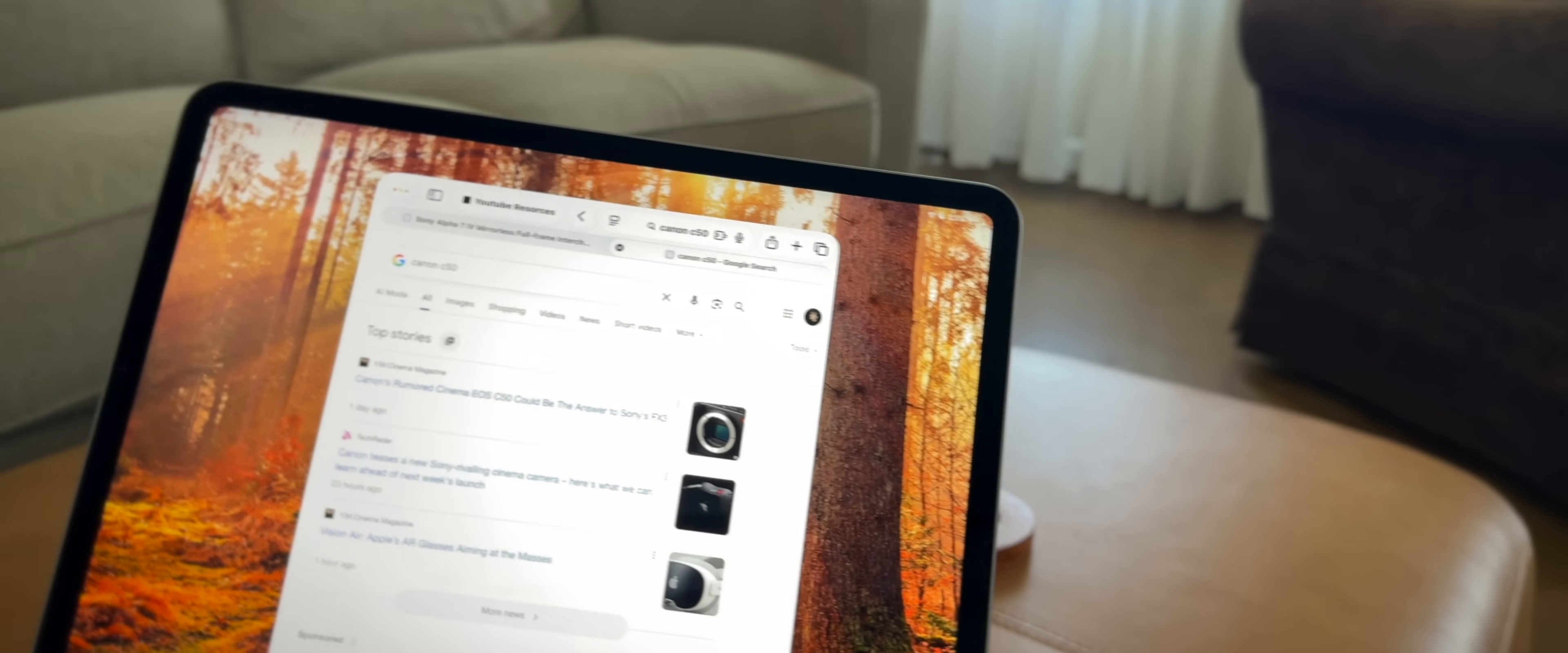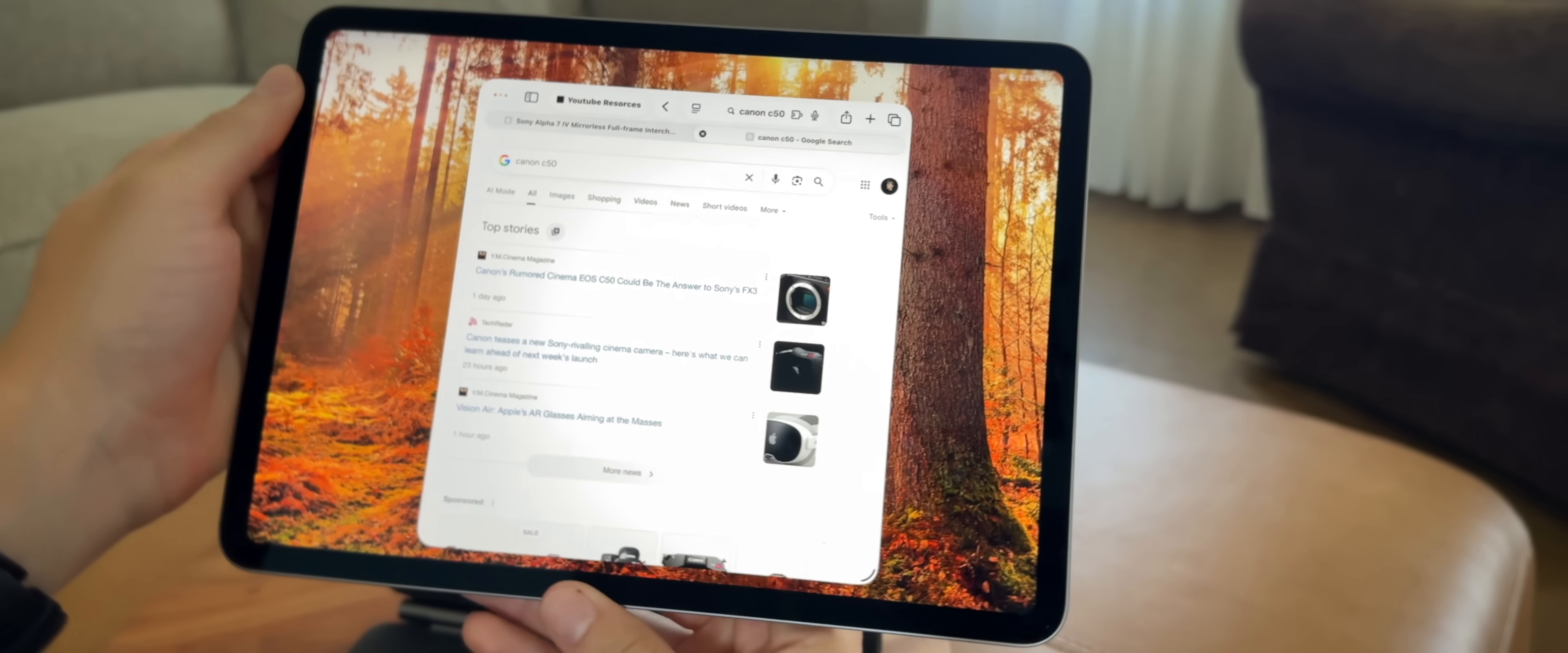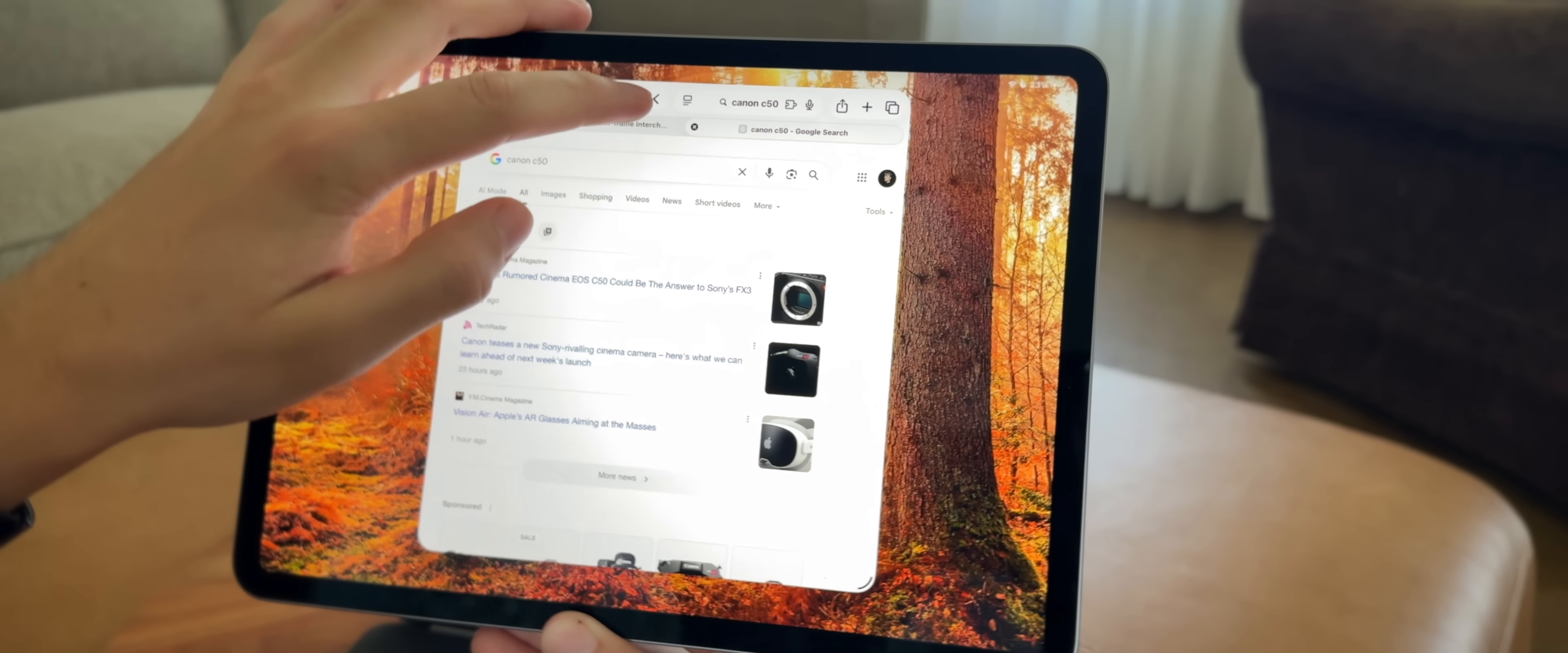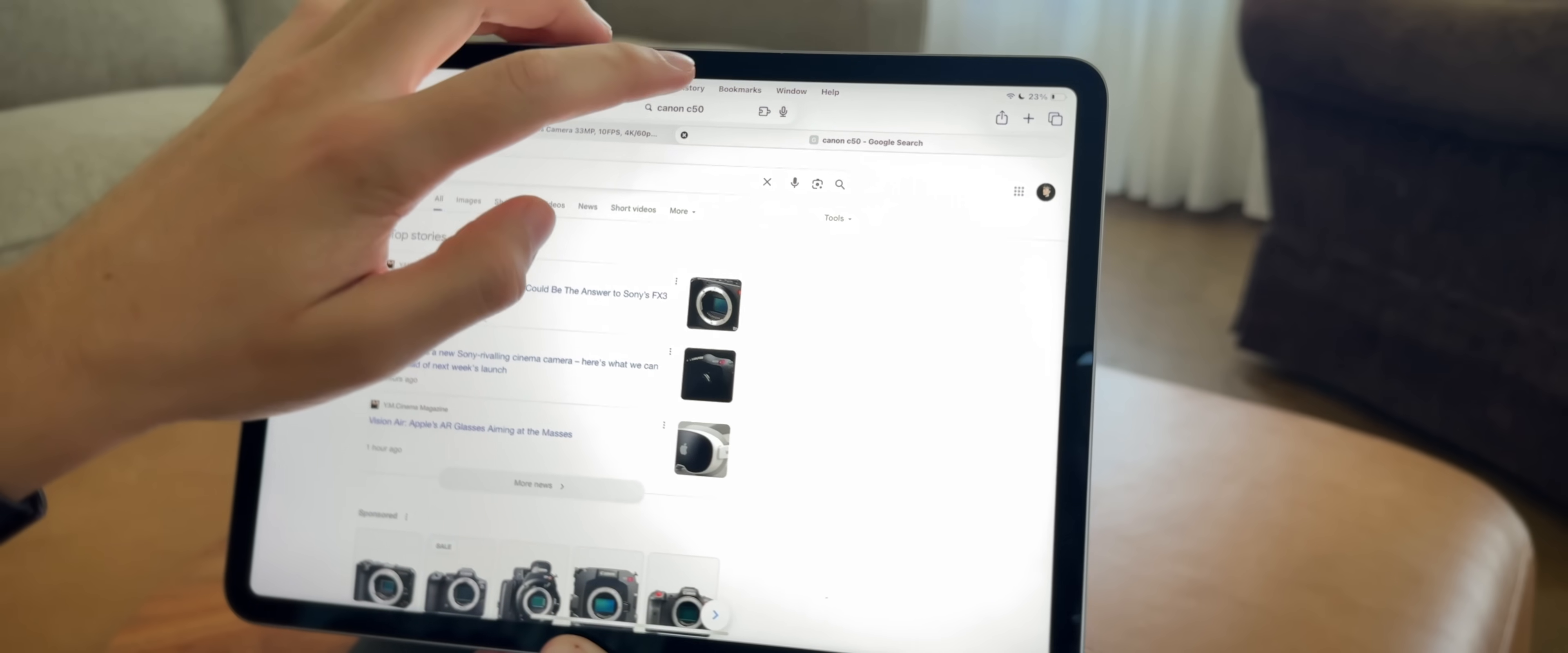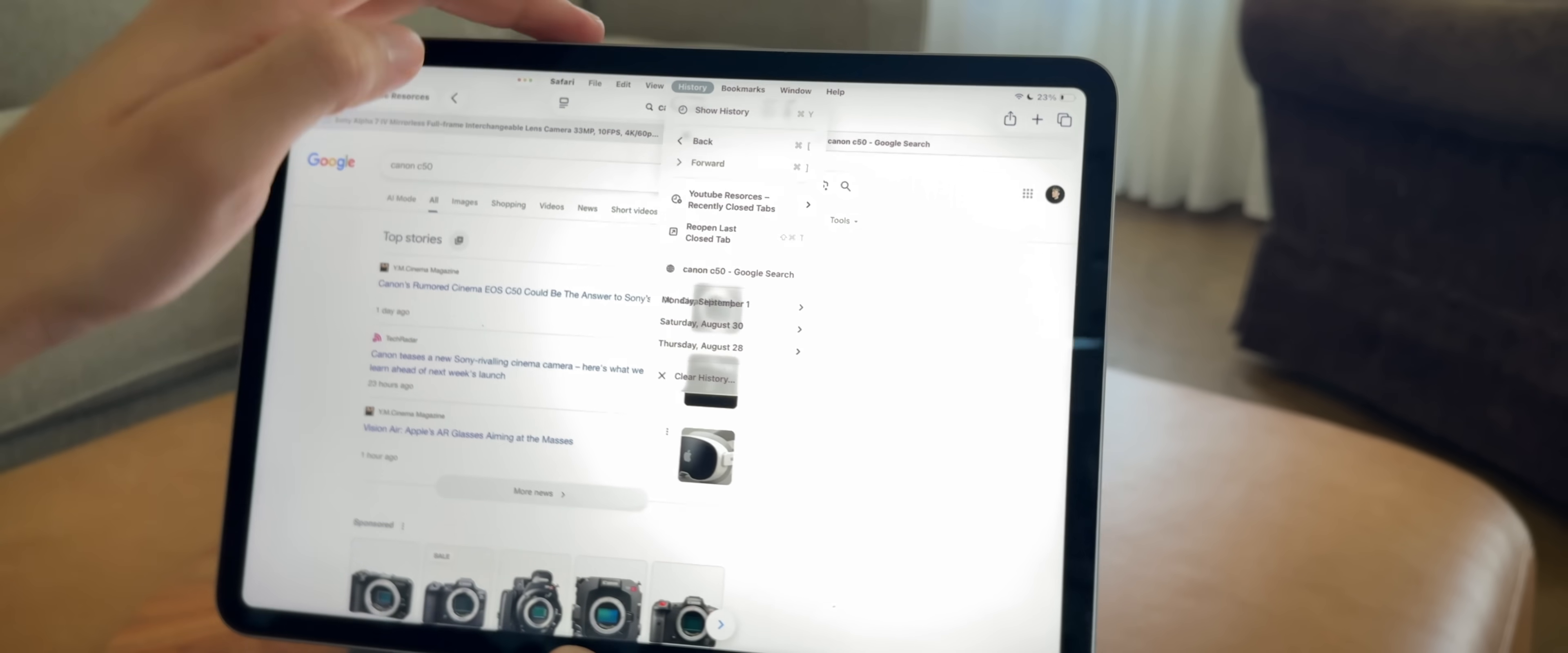They did also add the Mac action bar to the top, and you can access it by just swiping down from the middle of the screen, and it gives you the ability to take shortcuts within different apps.